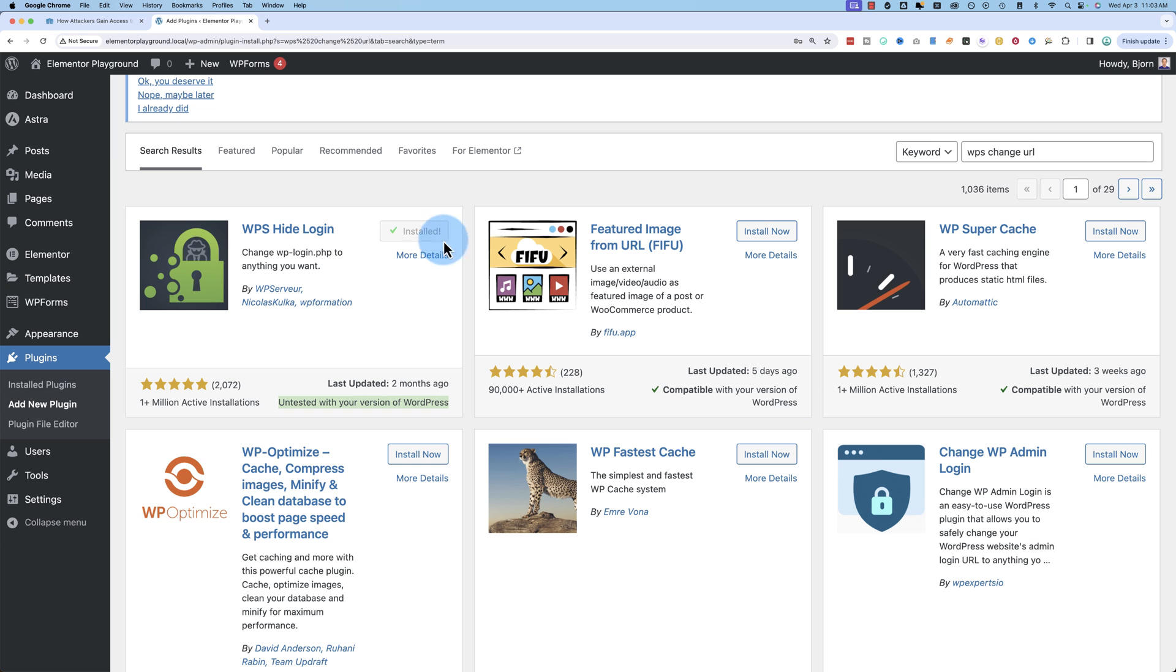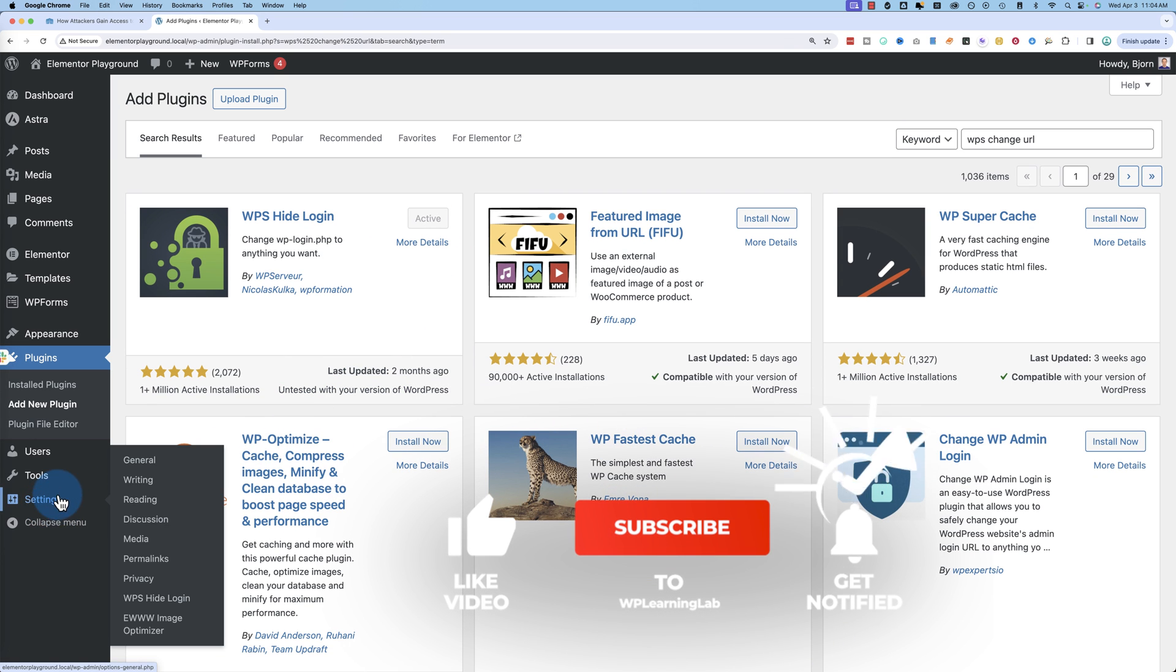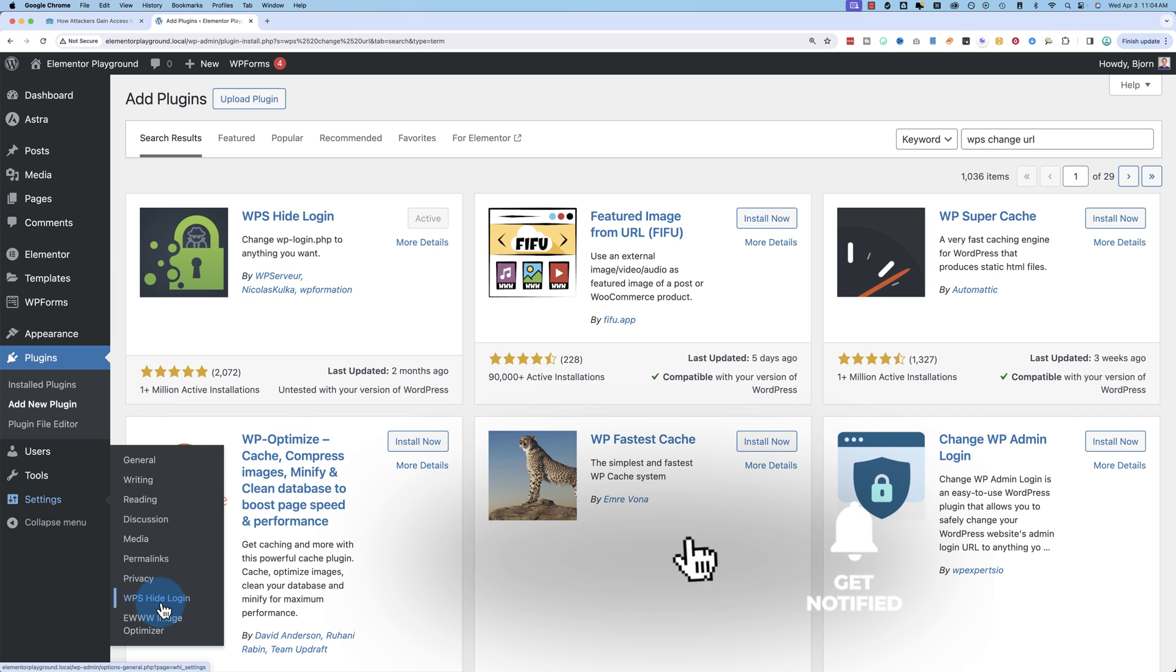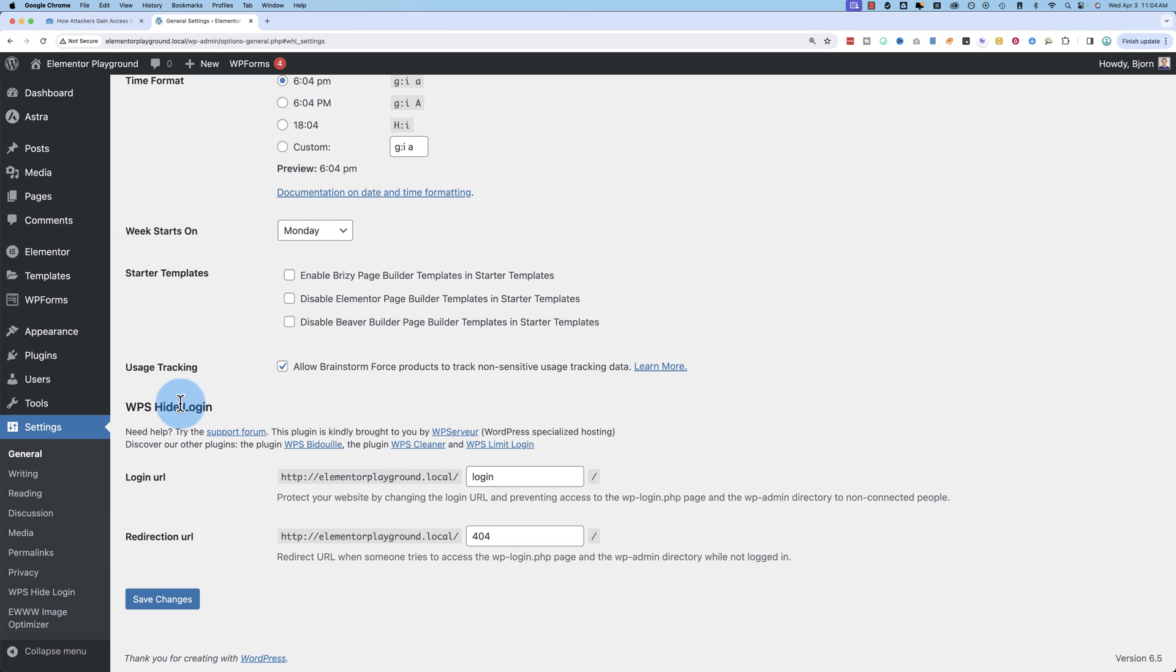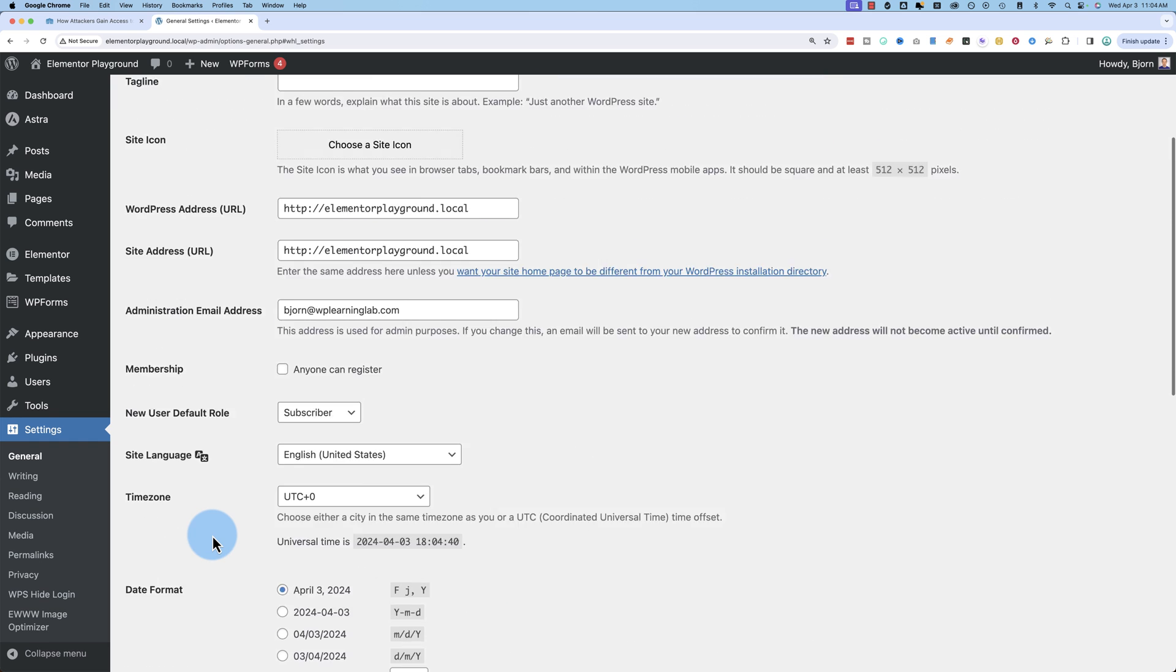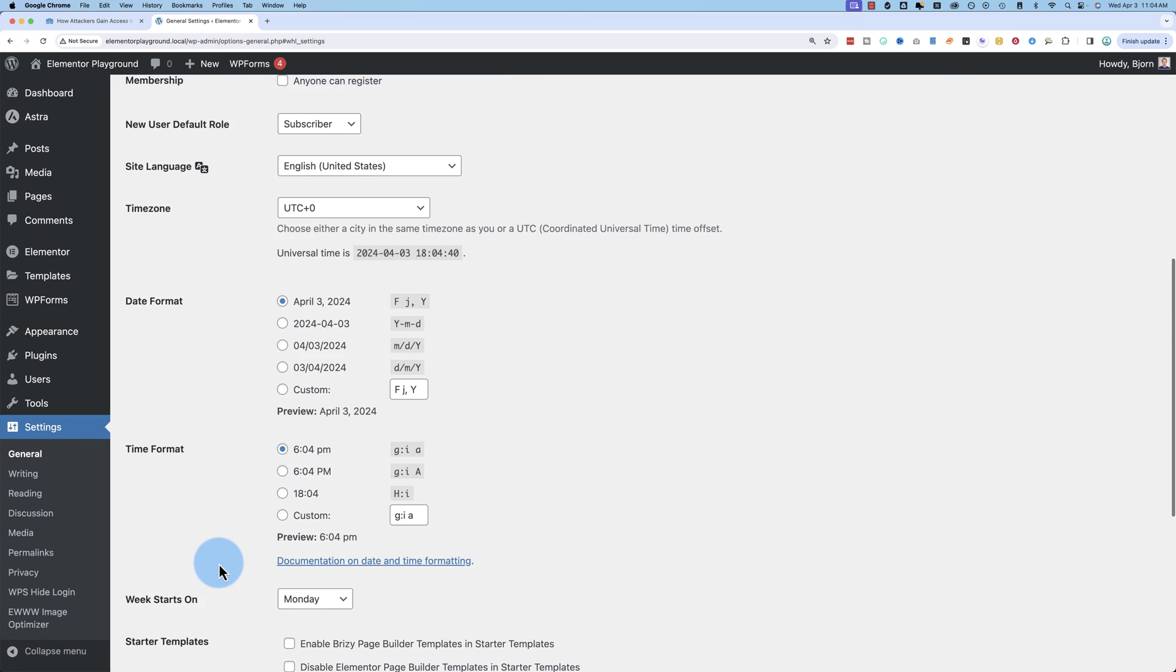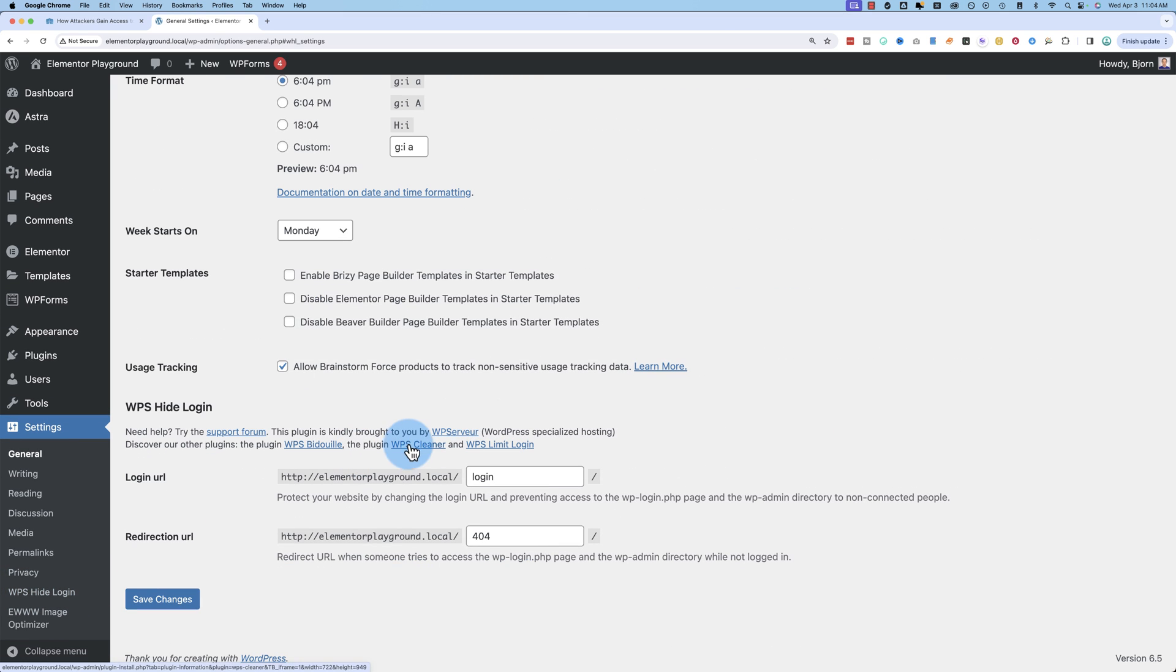Famous last words, should be fine. Install that plugin. Activate it. Now under settings, we have WPS hide login. I had to refresh the page for this to appear. Normally you don't have to, but for some reason I did. And in here, this takes us actually to the general WordPress tab. So you can go to the general under settings or WPS hide login, which scrolls you down to this area right here.